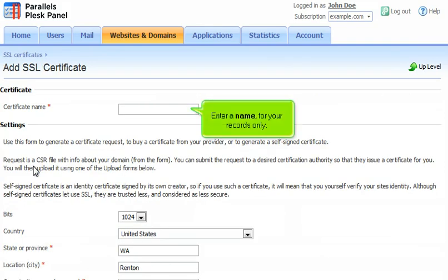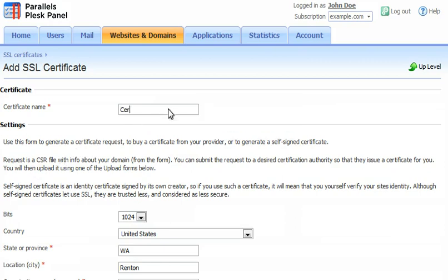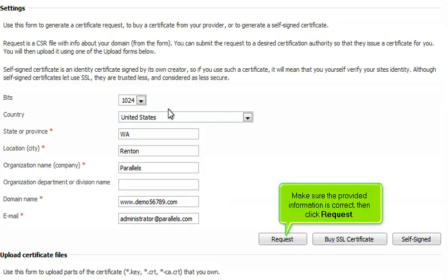Enter a name for your records only. Make sure the provided information is correct, then click Request.